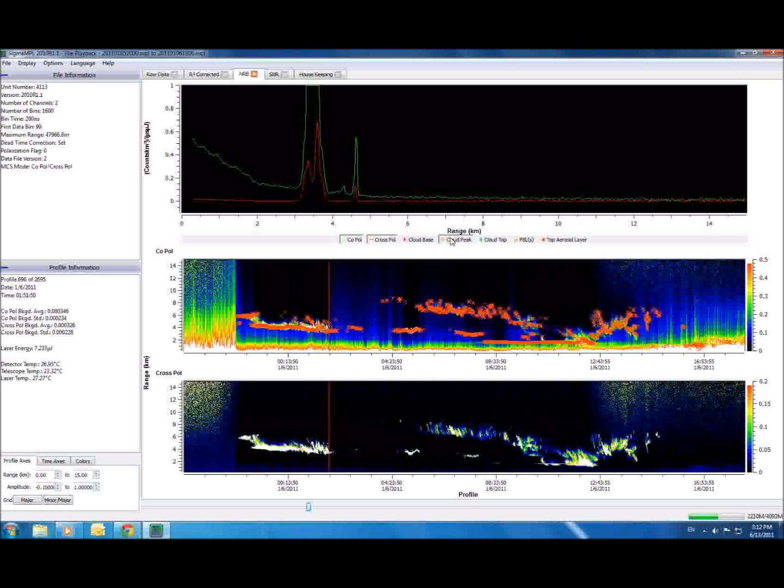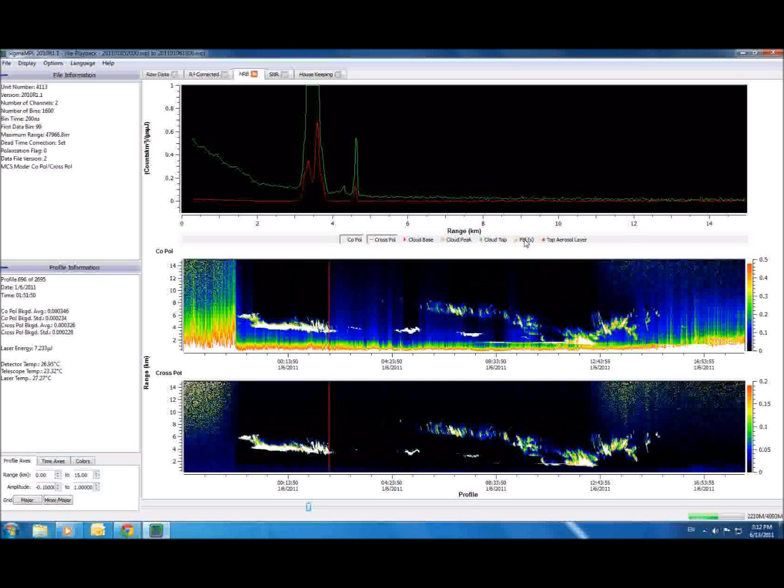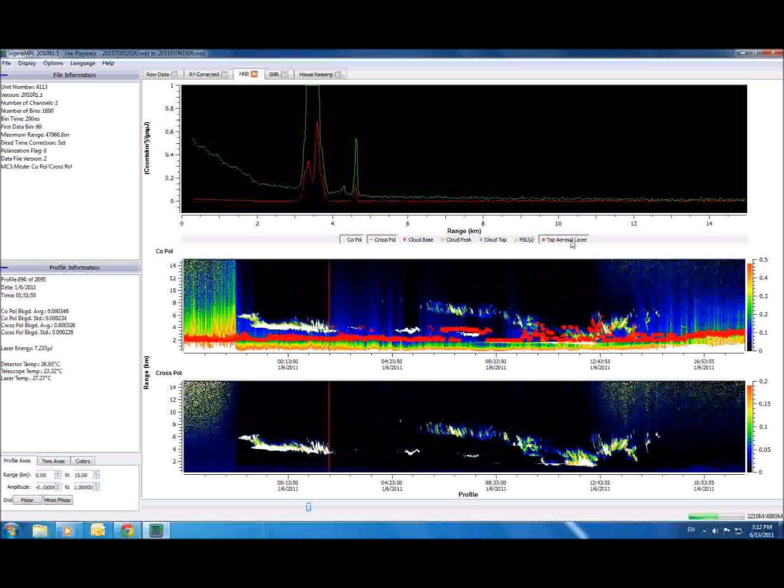the planetary boundary layer, and the top aerosol layer. The theories and equations used for these calculations can be tweaked in the calibration window here.